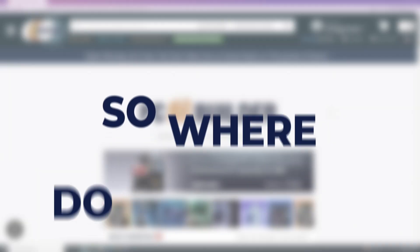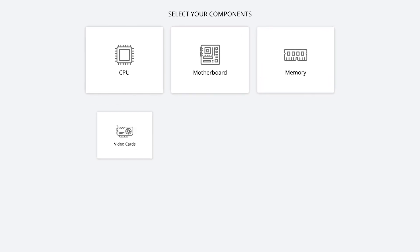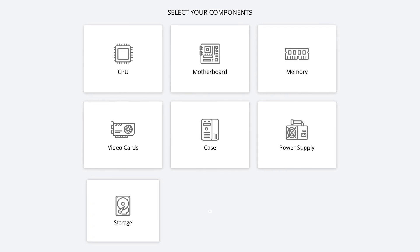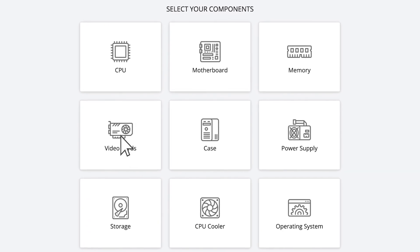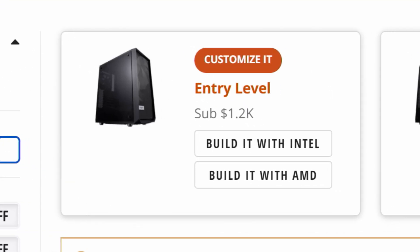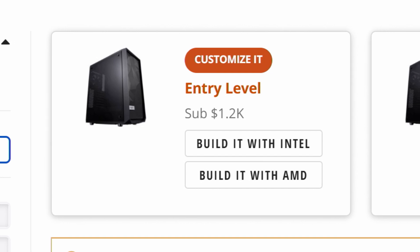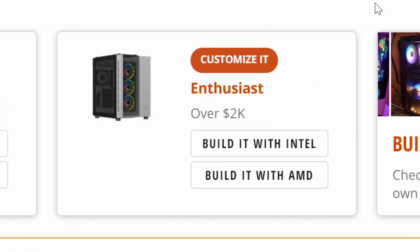So where do you start? Good question. Basically wherever you want. If you already know a component that you want to use, like your CPU or video card, start there. Or if you want to make it really easy, you can select one of our pre-built lists as a foundation then make adjustments.